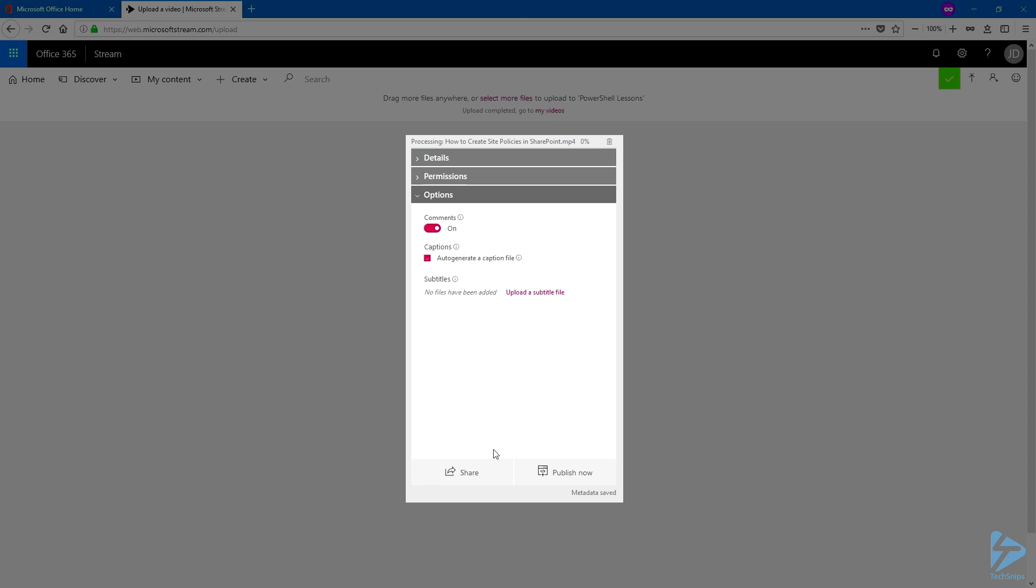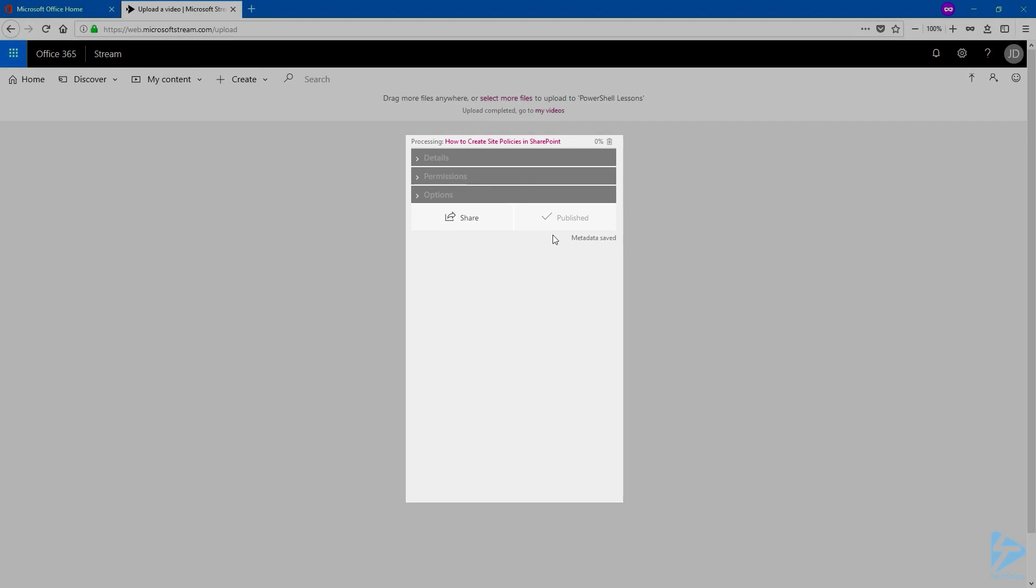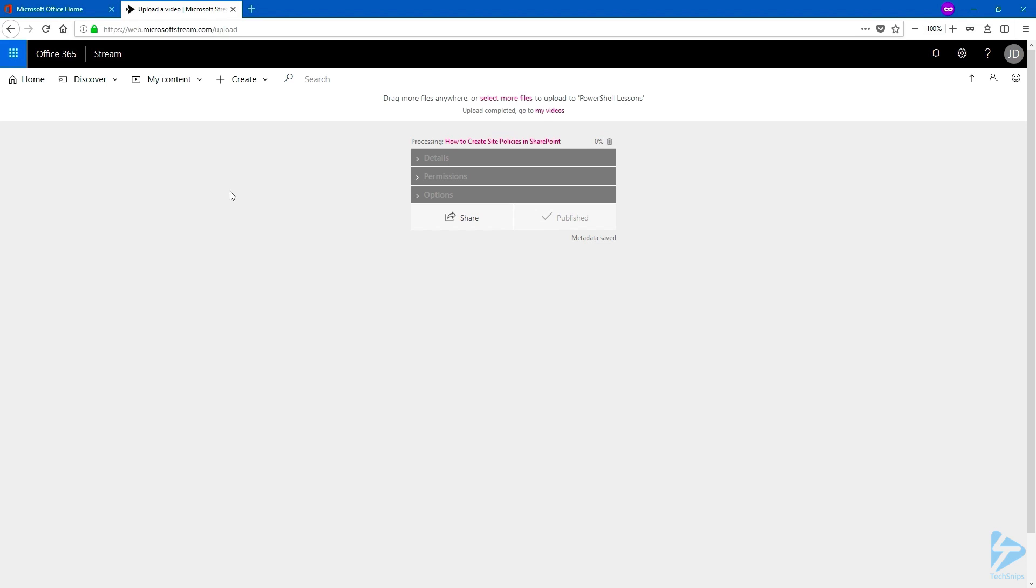Once happy, click on Publish now. And the video has been published. Let's go back to the home page.